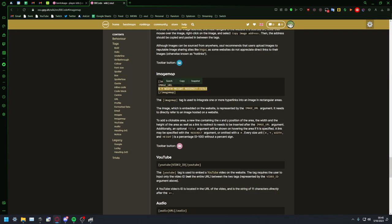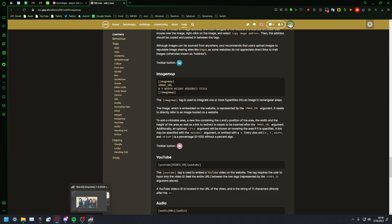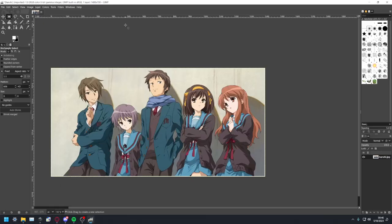And to make each box work, each box needs an X, Y, width and height value which importantly are not in coordinates, they're in percentages. So you need an easy way to get that and I'm going to be showing you a very easy way in GIMP which is free to download. I'll leave that in the description as well.